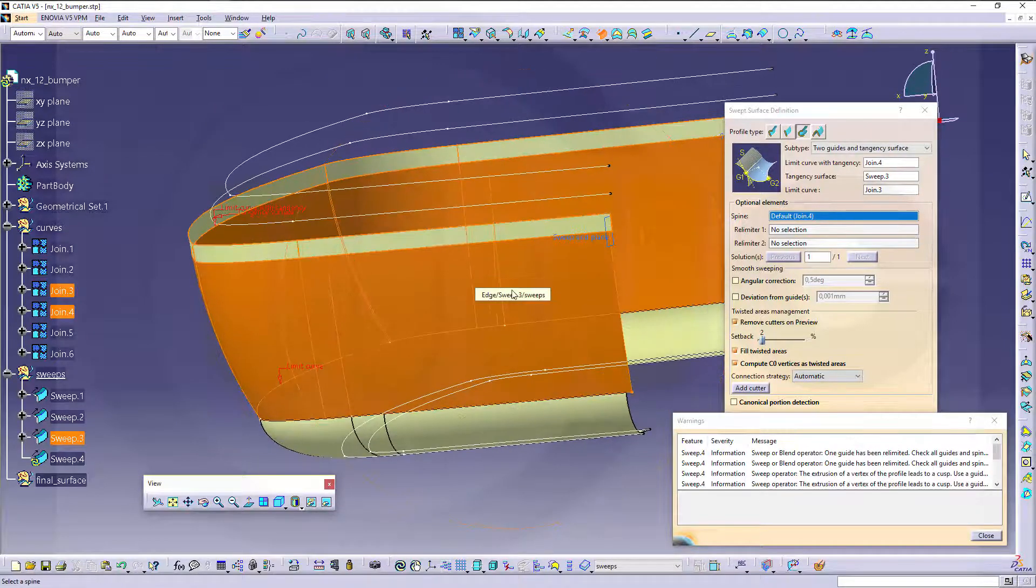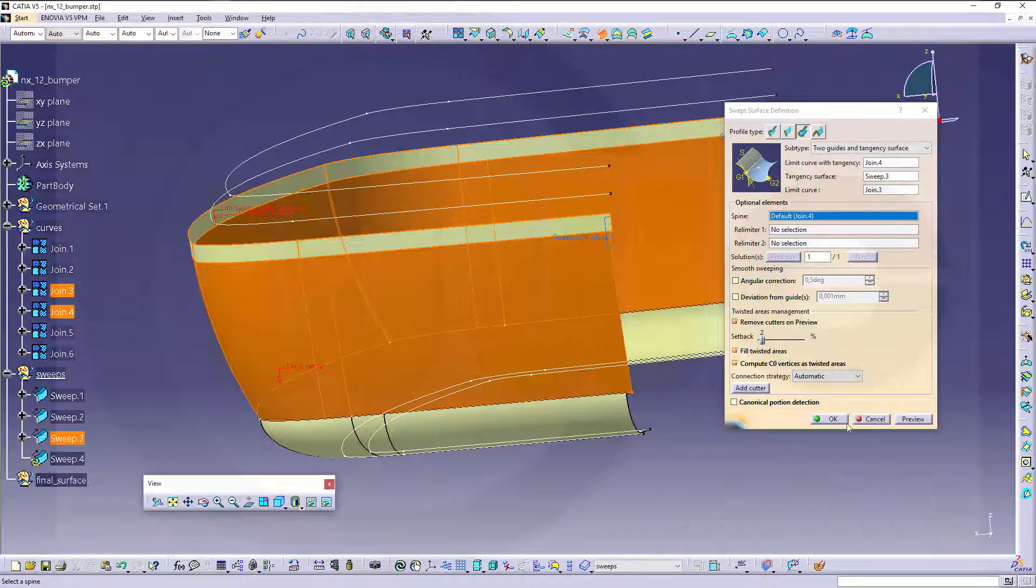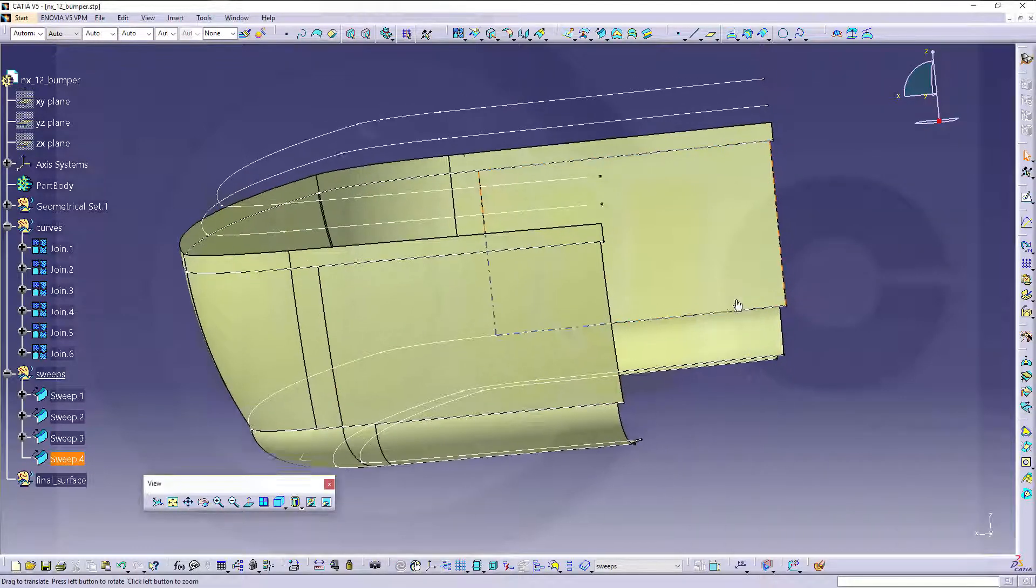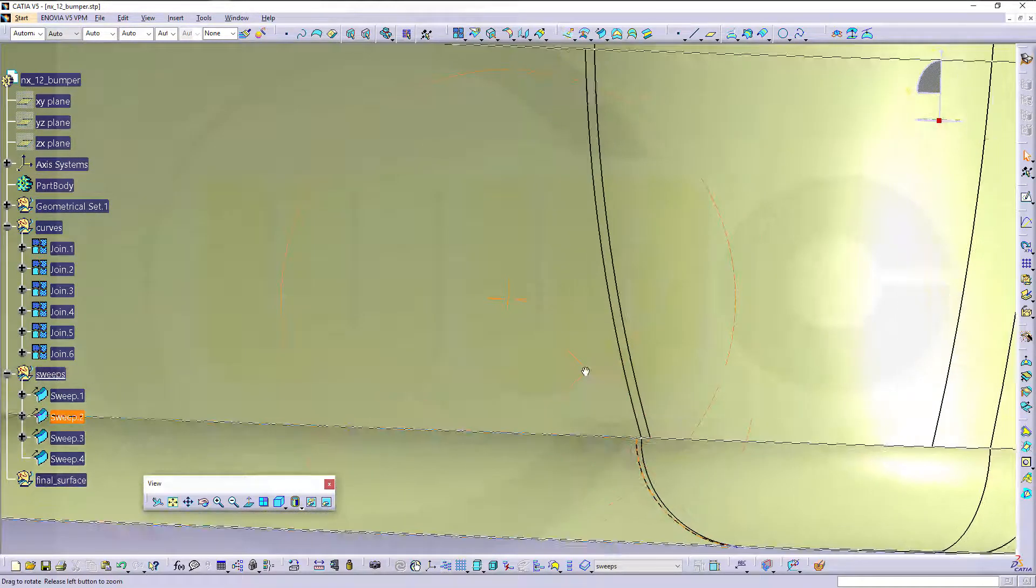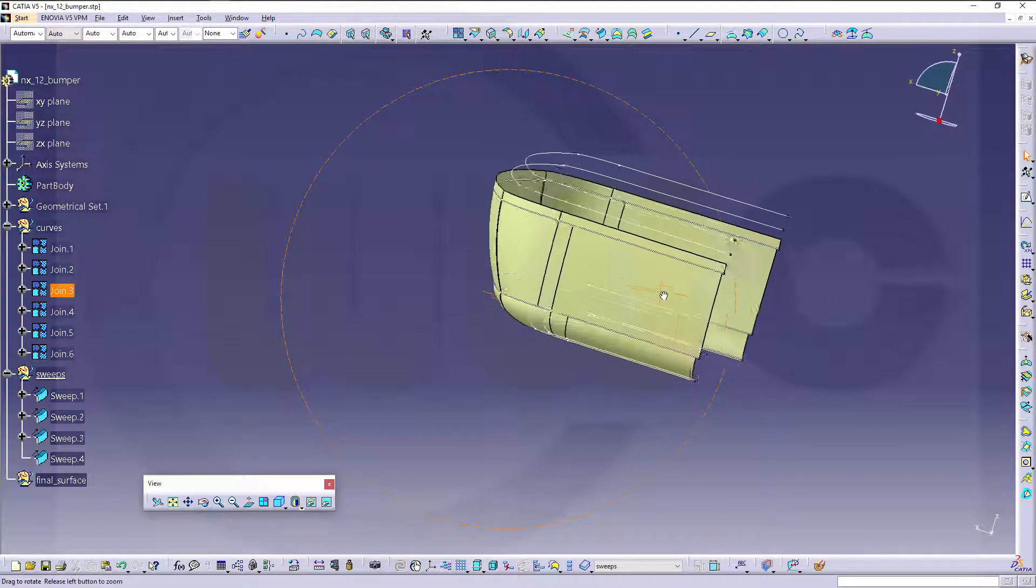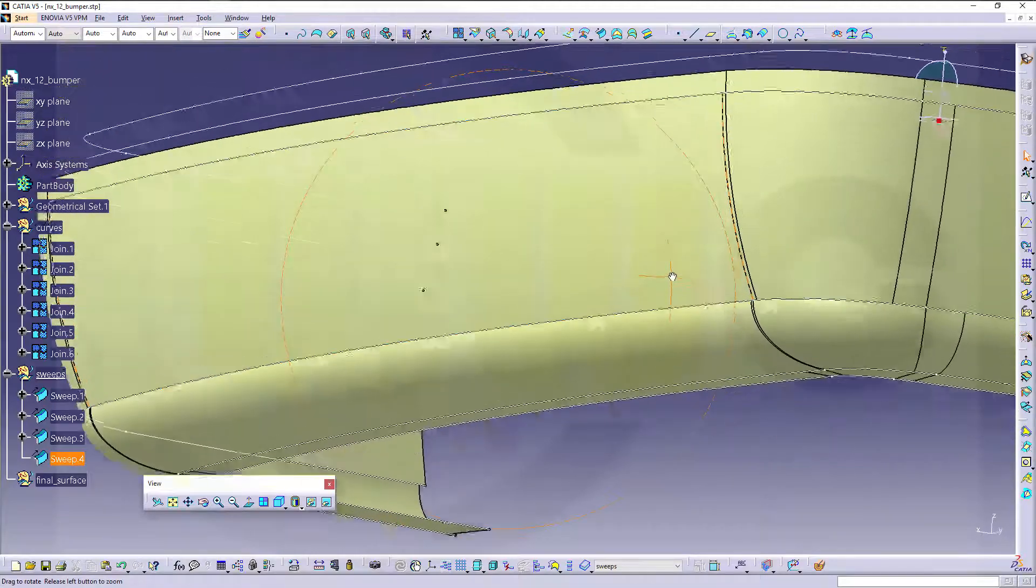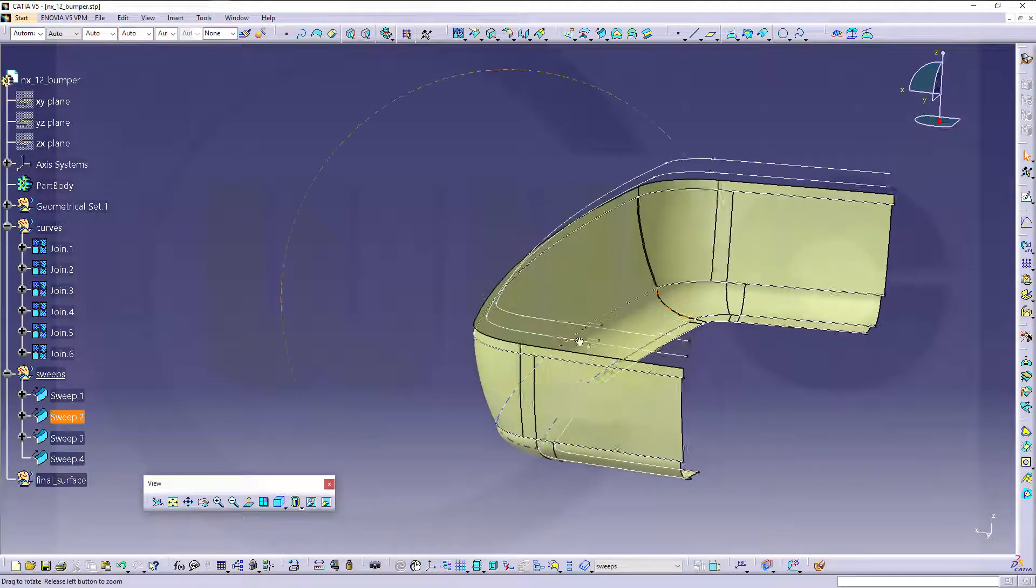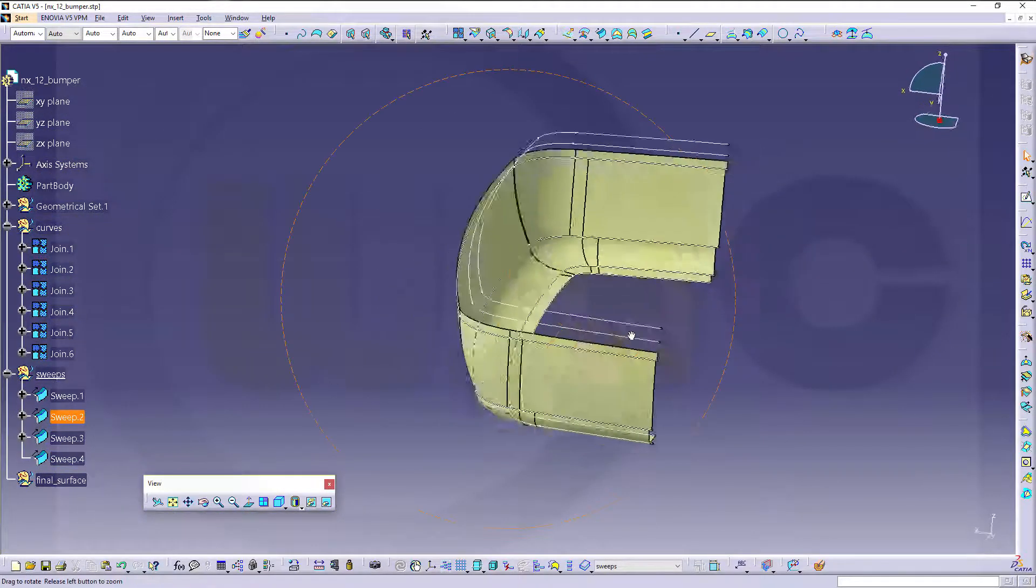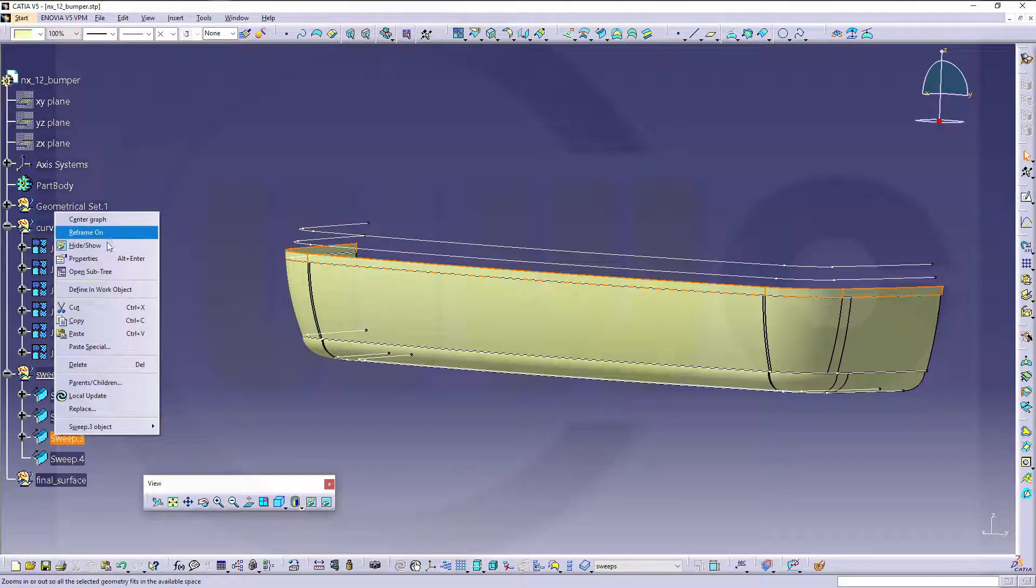Spine is right now the first guide, let's take a look if it works. So there is some small cusp and we'll call it a limitation. Let's close this one and make okay. So if there is a cusp, I don't see it. Looks quite good and I would trim it anyway.